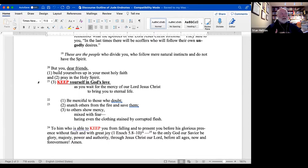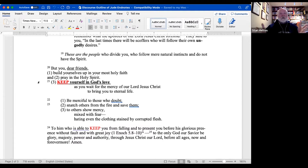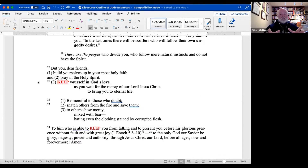What we have here is how Jude is recommending to his congregations that, despite the interlopers that have come in and caused trouble, here's what to do — and notice how much it is to focus on your own relationship. I'll summarize it: focus on your own relationship with Jesus when times are really hard, and when those you expect to be leaders aren't doing their job.